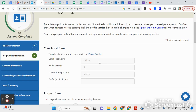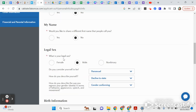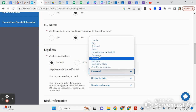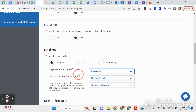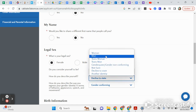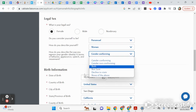The next section is Biographical Information. You're going to put your first name, last name, and if you had a different name you legally used to go by, click Yes and insert that other name. If there's a different name you want them to call you, you would choose that. Here's where you check your legal sex, and then you can indicate your sexual orientation.